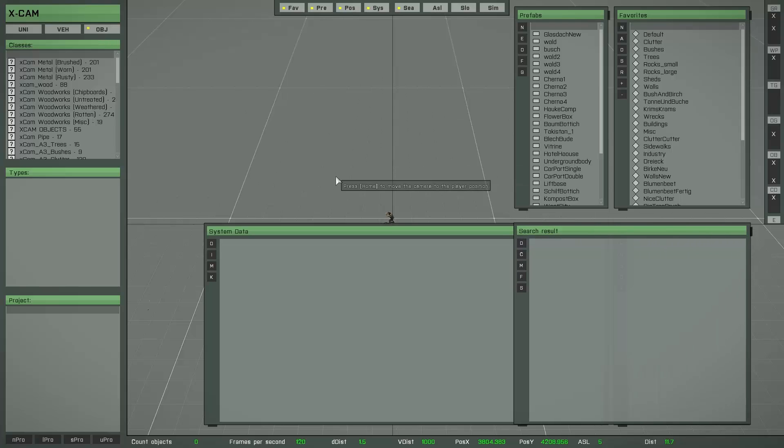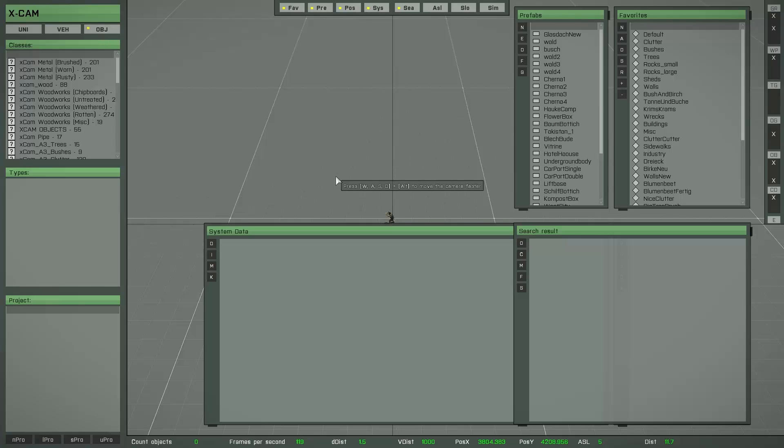As you can see I have moved each list to a new position and now it's time to save all these new positions as a new default layout. You can do this by holding down the left shift key and then press the pause key.